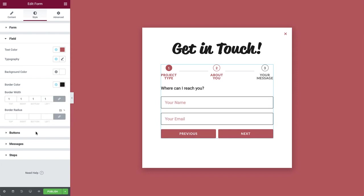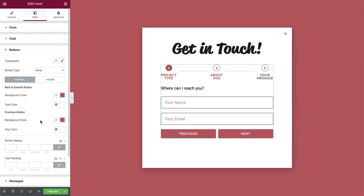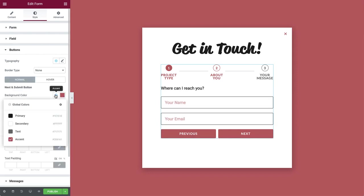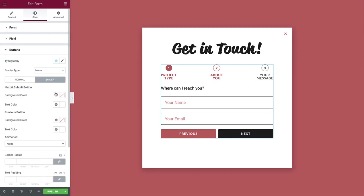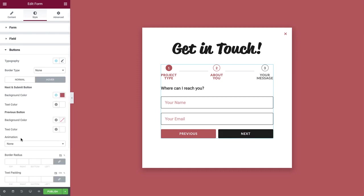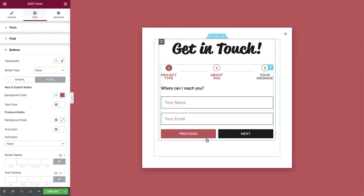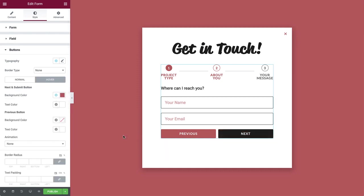Now let's change the button's background colors for the normal state and also for the hover state. For perfectly straight corners, change the border radius to 0.